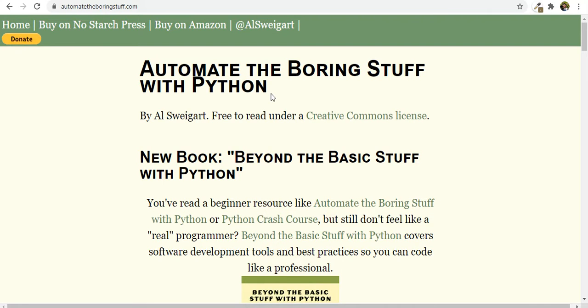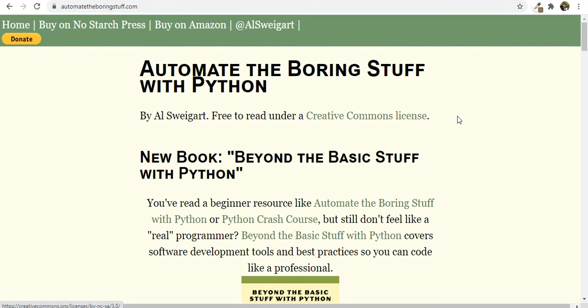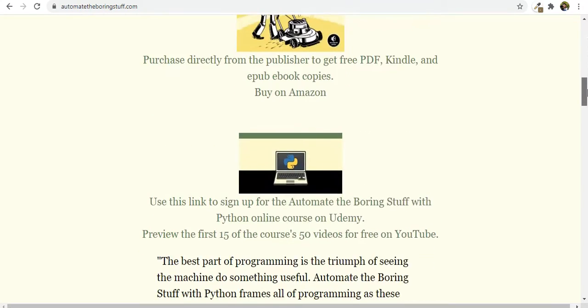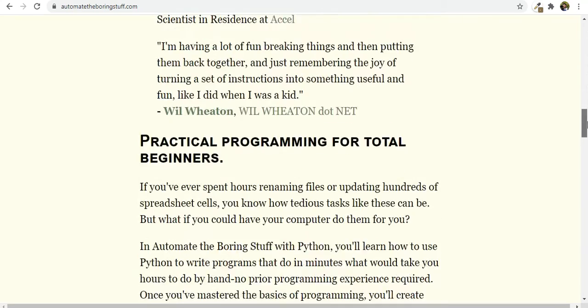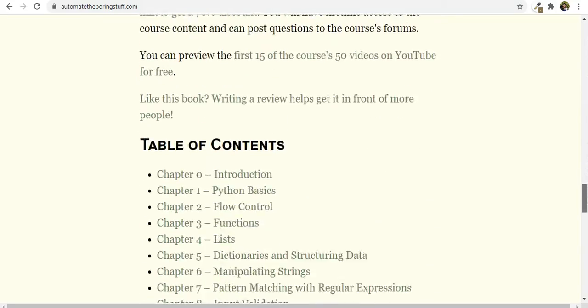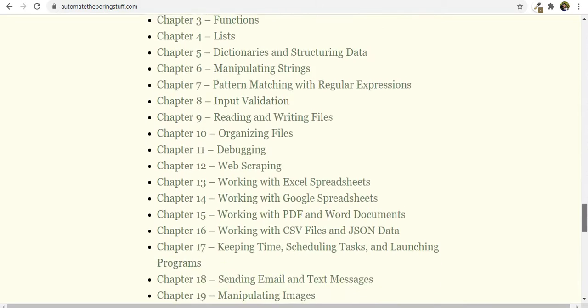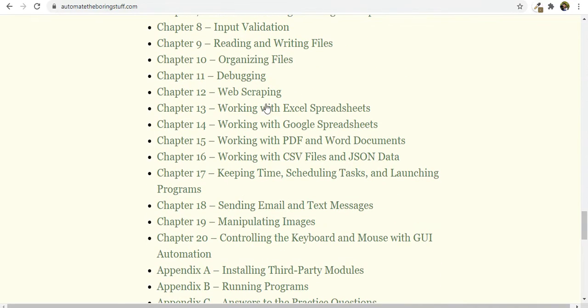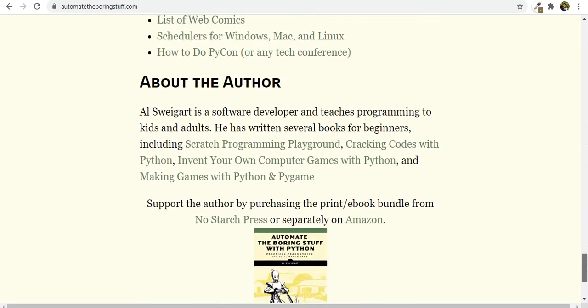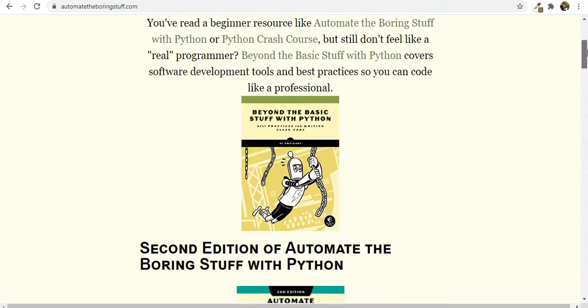A lot of people know this book and the writer is Al Sweigart and you can find this book which is free to read under a Creative Commons license on this website AutomateTheBoringStuff.com. You see he has written a lot of other books, amazing books, a lot of projects in them, it's hands-on, it's awesome. You can see all the chapters here and the additional content as well. So this is amazing, this book.